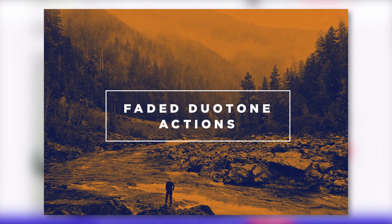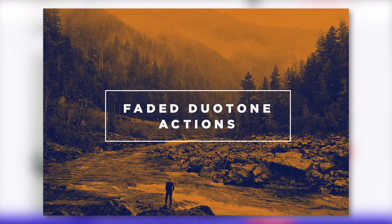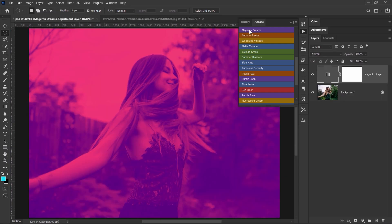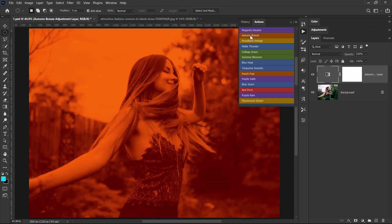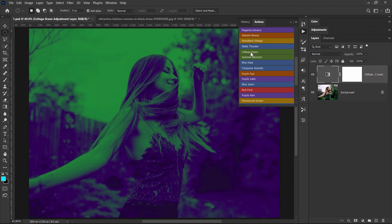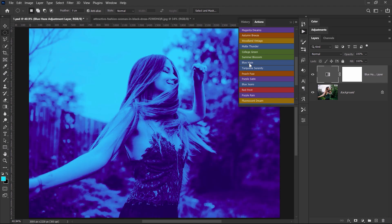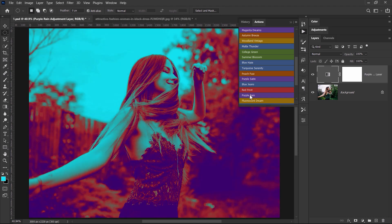So the shortcut to getting good results for a duotone Photoshop effect is to use an action that gets you to the final result with a simple click, just like this. So you can either use an action or you can create your own duotone images really easy. So let me show you how.